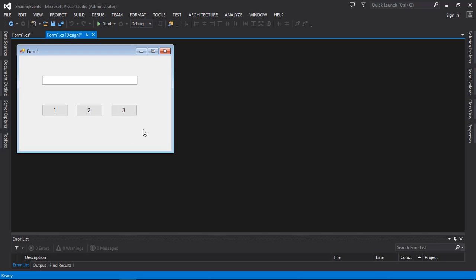Today I'm going to talk about sharing event handlers in C#. We work much on objects. For example, a dog has a name, a color, a size — that is an object. An object in C# is a particular instance of a class, and it can be a combination of variables, functions, and data structures.